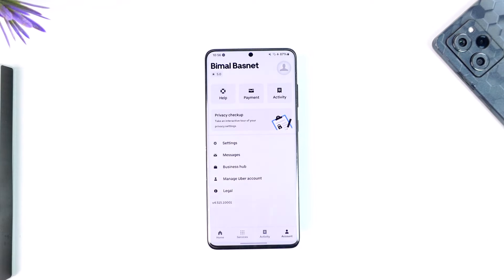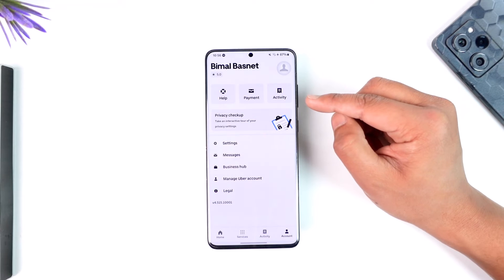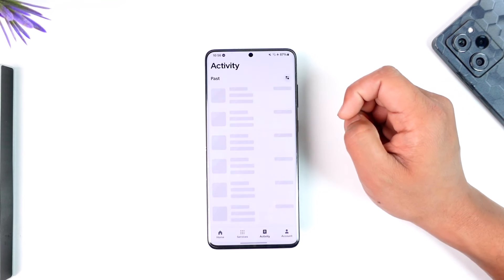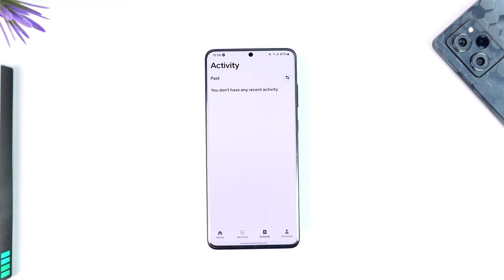Once you tap on the account option from the bottom right, you'll see this interface. From there, go to the option that says Activity, then tap on the Activity tab. Once you're in Activity, you'll find your history listed there, and you'll be able to locate and delete them accordingly.